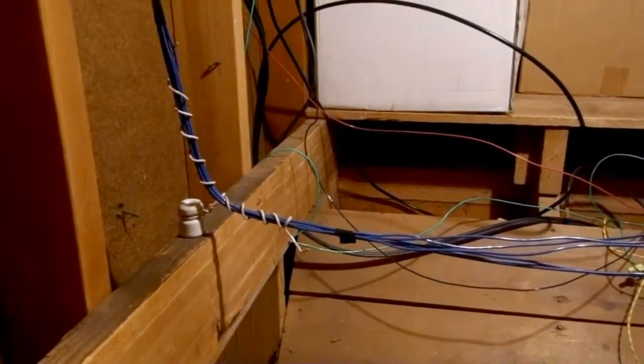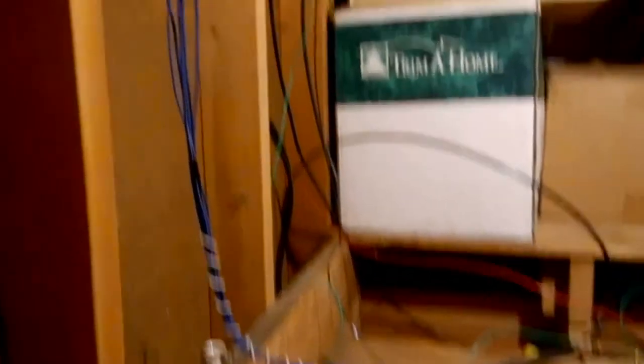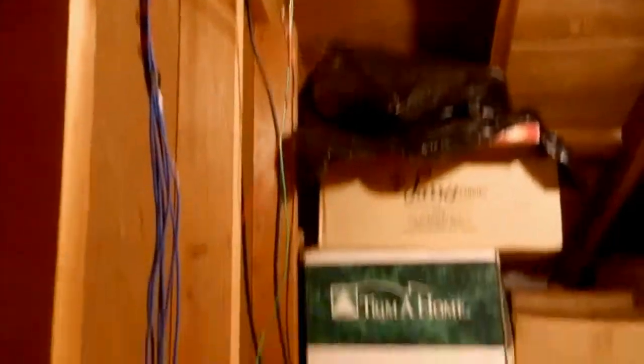Here you can see one end of the 500 foot loop antenna that goes the entire length of the house. Here you can see the main wire connection.